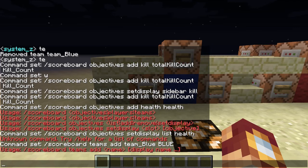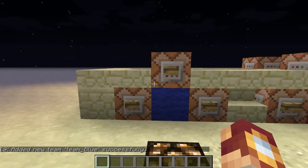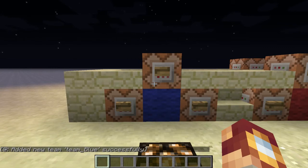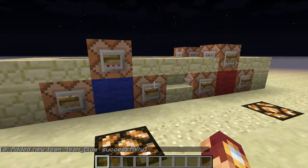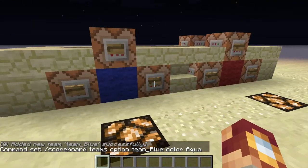So actually, it has the name and the display name — the second one is the display name, and this one is the name. So let's turn that on. Now we have a new team called team blue. Next, scoreboard teams option — this is a new function within the teams function. Team blue is calling the name of that team, and it's setting the color to aqua. There is blue, but aqua just looks better in my opinion. So let's go ahead and run that.